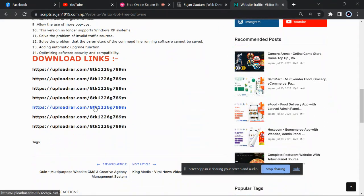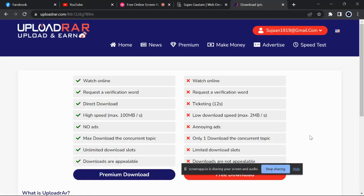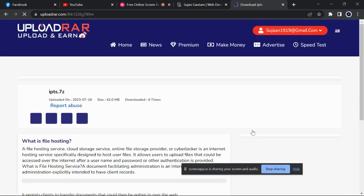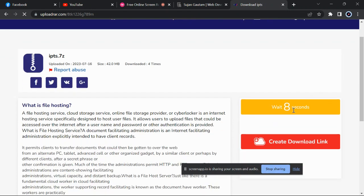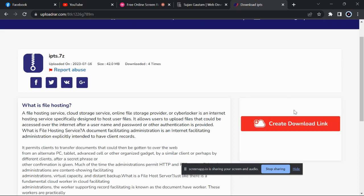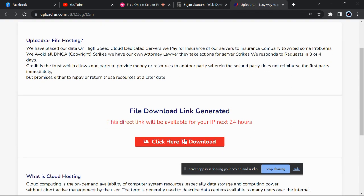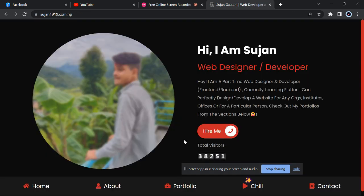Just click on any link, then click on Free Download, then just wait for eight seconds. Now create download link, now click here to download. I have already downloaded so I won't download it again. You can download.